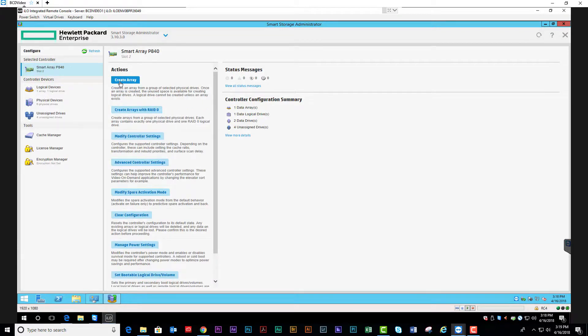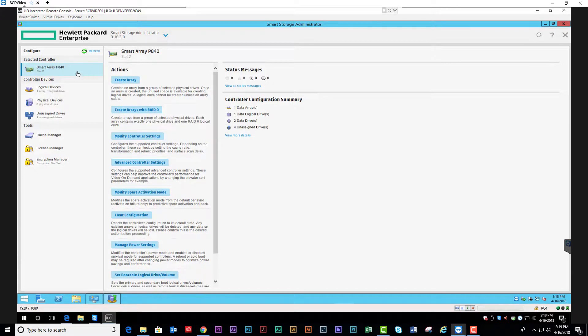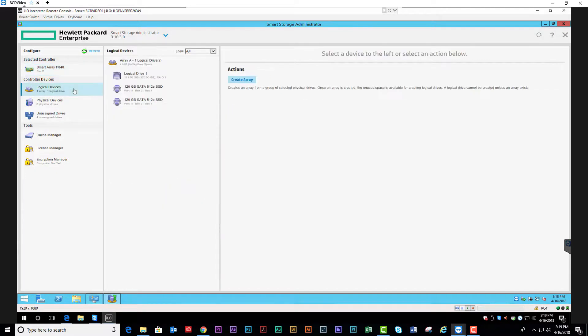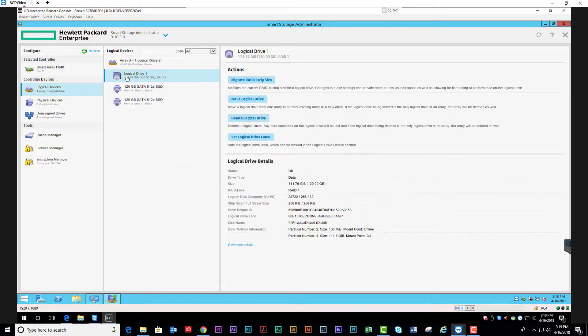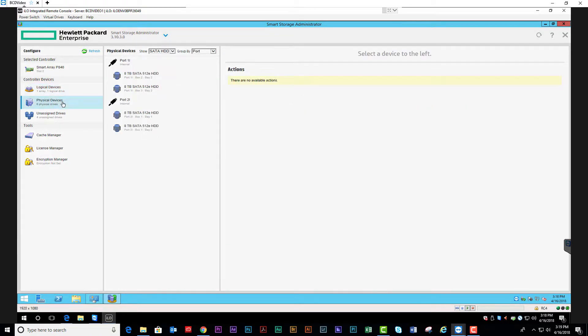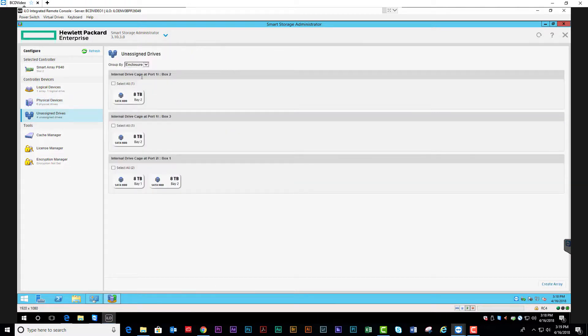Click Configure. On the left-hand side now, you will have your controller, logical devices where we have our operating system logical drive, physical devices, and unassigned drives. Go ahead and click on the controller.